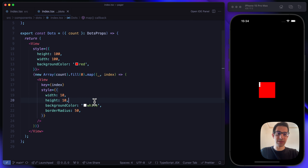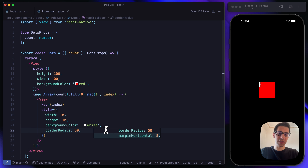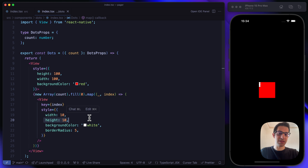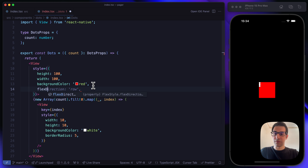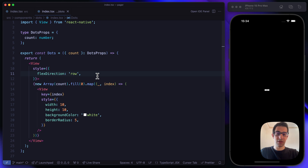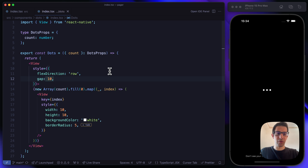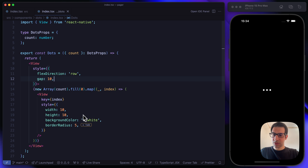Let's remove the height, width, and background color from the container. We add a gap property set to 10, which looks nice. Everything looks good so far. Looking at the demo again, I think the dot size is about right. What we need to do now is build the container UI logic.